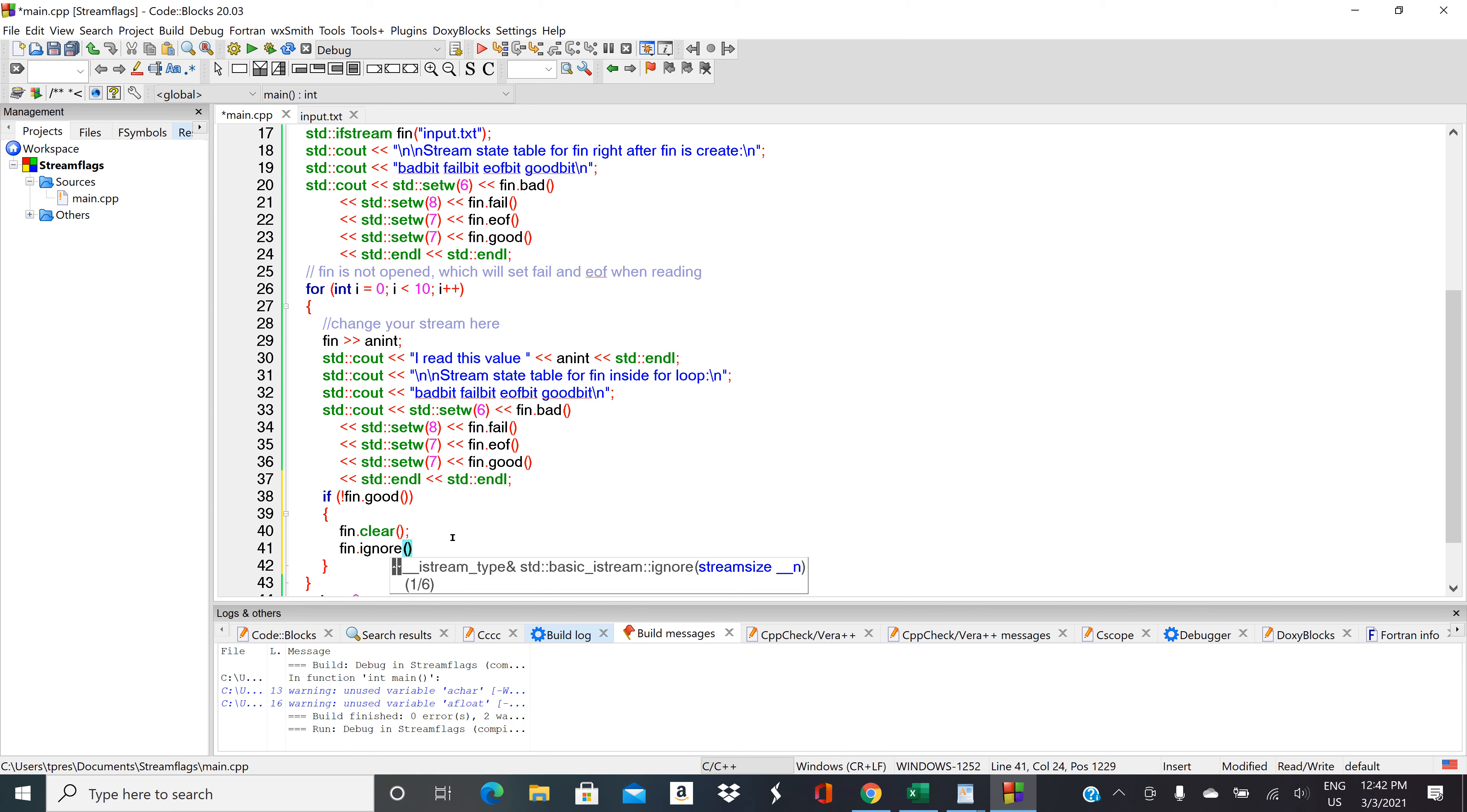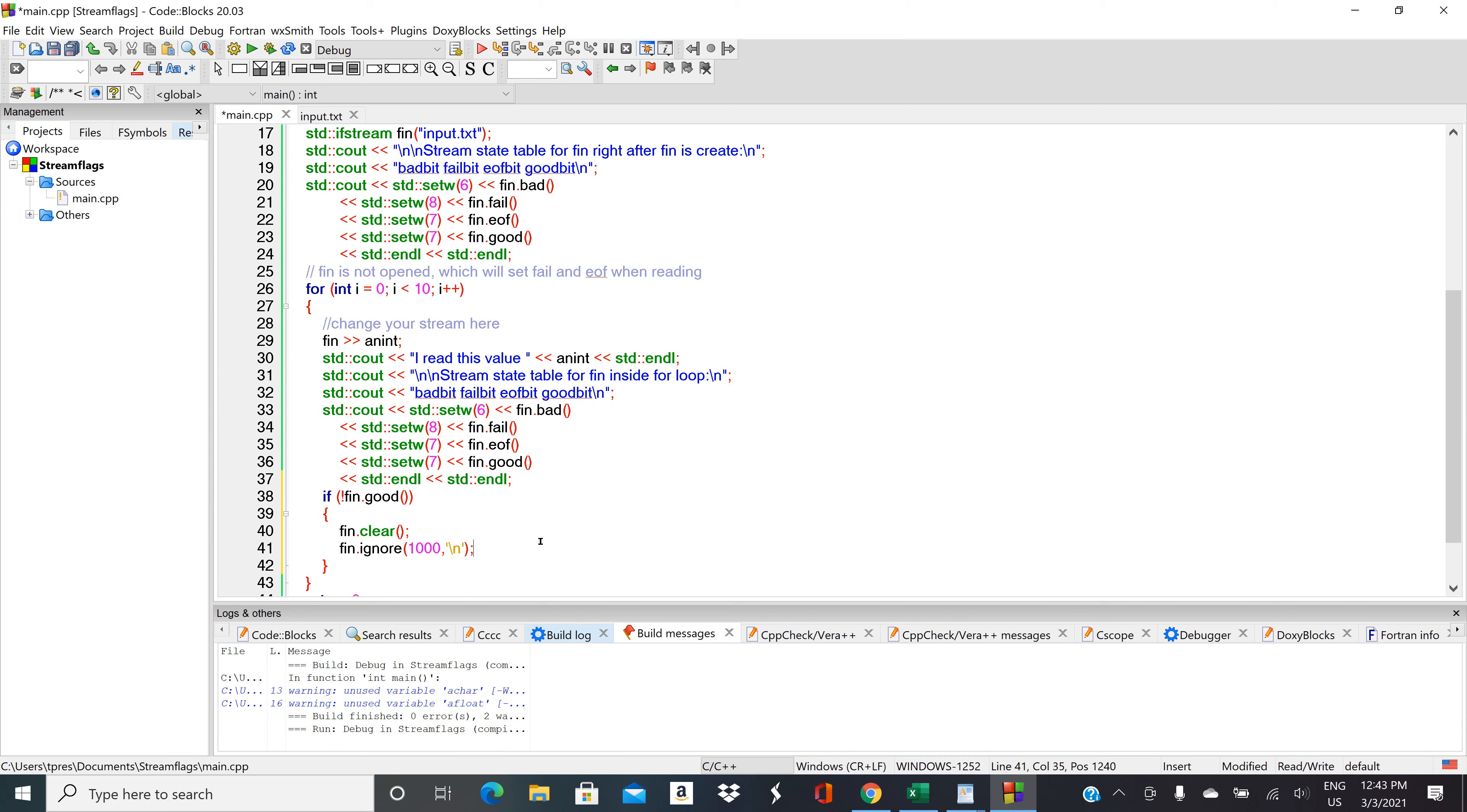So the period, the dot, is still in there. We need to get rid of that period. So what we can do is we can ignore a certain number of characters, and we can also ignore up to an inline character. So we're going to say ignore up to a backslash n. That'll look until there's a return character to the next line.